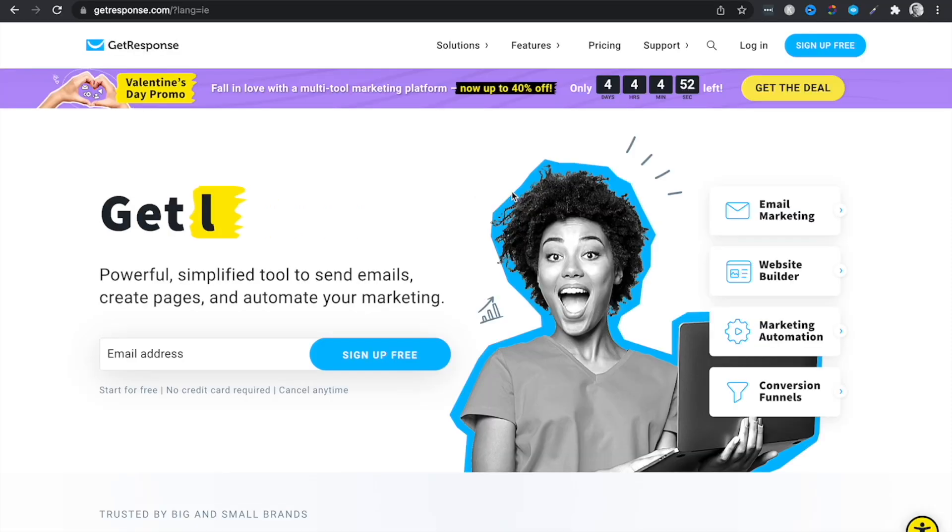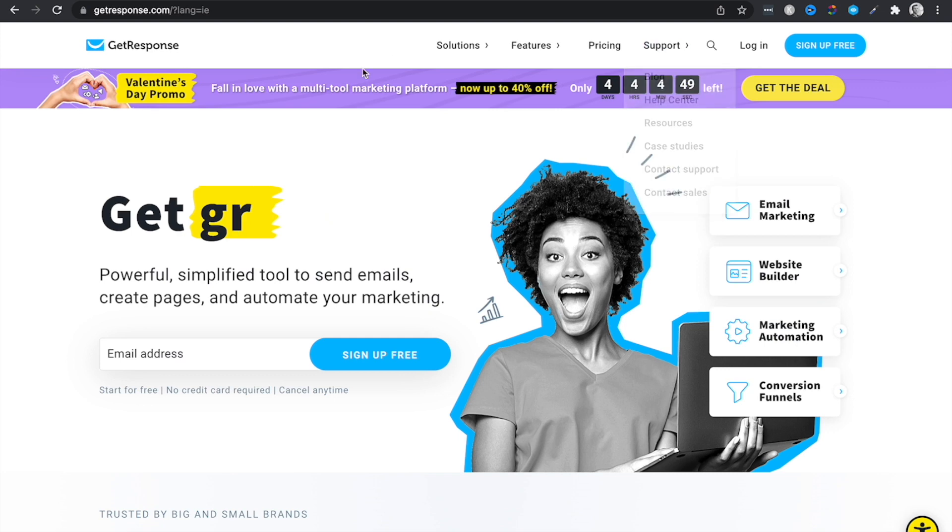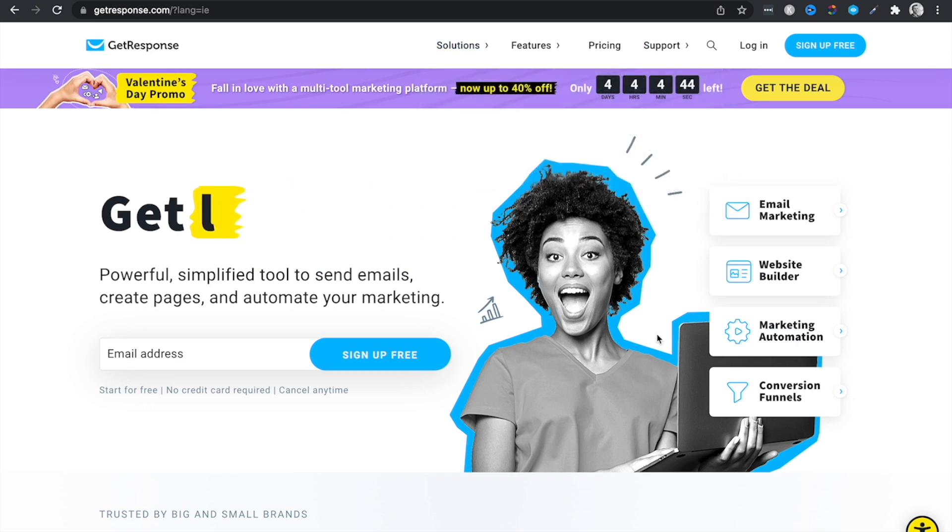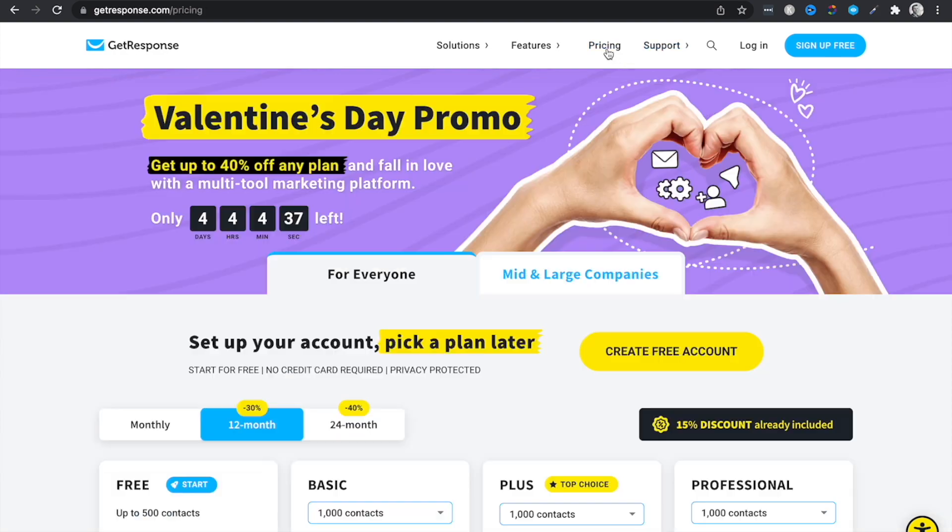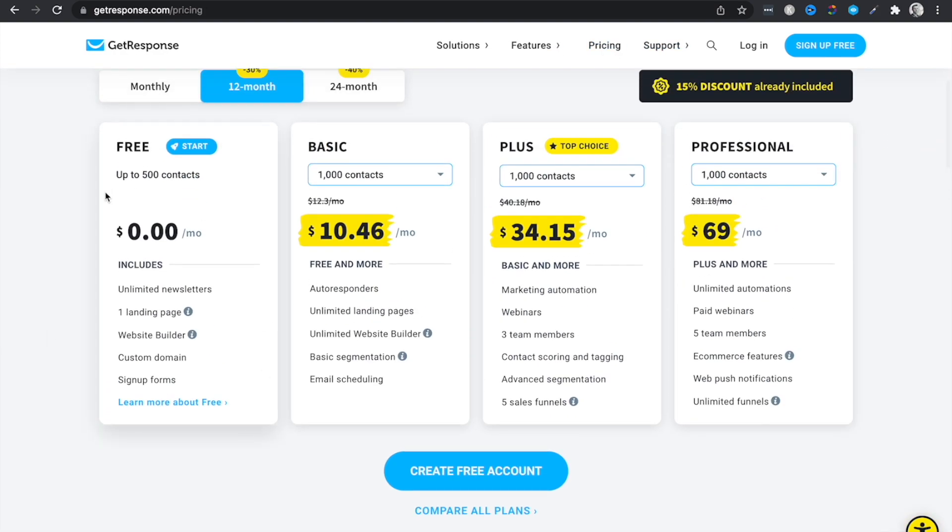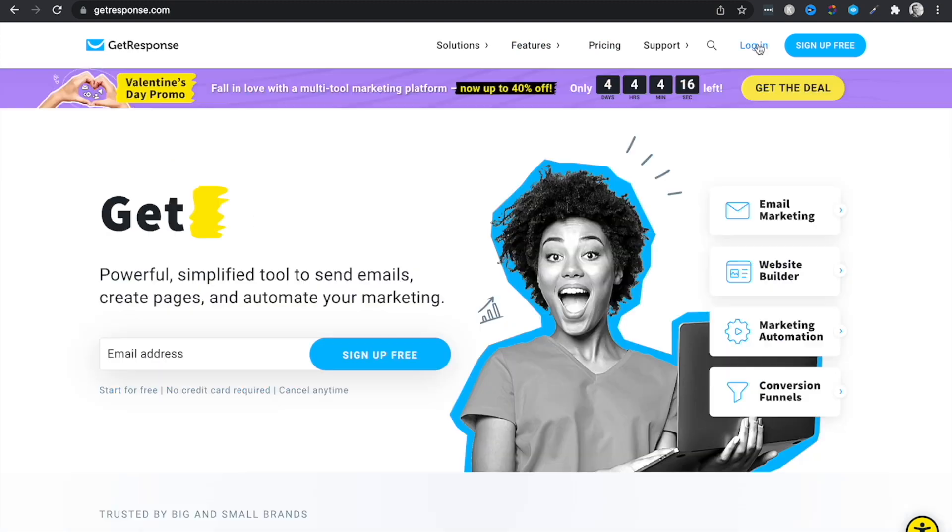Step number one is we need to go ahead and get our free email marketing software. So in this case, we're going to use GetResponse. I'll put a link down below so that you can access GetResponse. And if we head over to their pricing tab, you'll see that they have an absolutely free to start plan up to 500 contacts. And that's the plan that we're going to be using inside of this video.